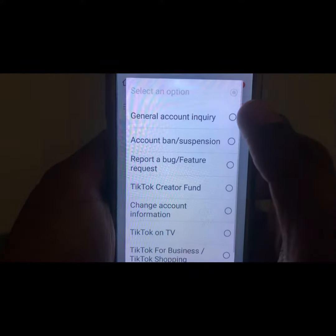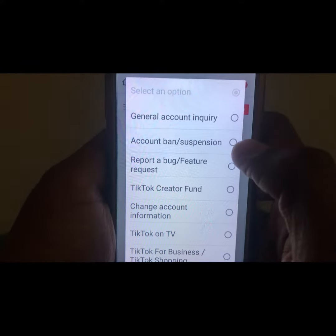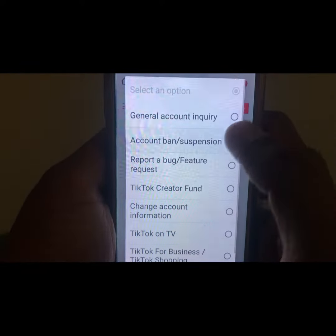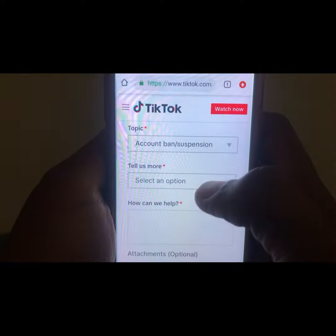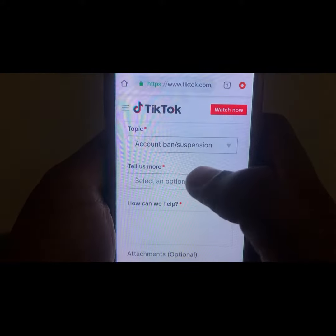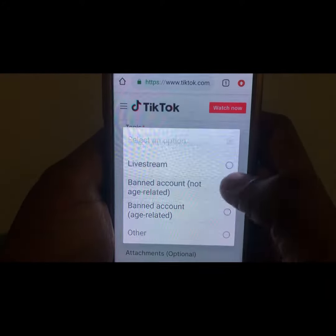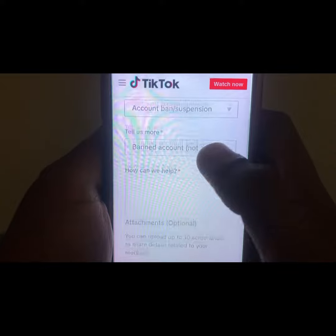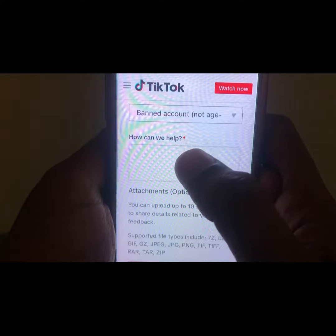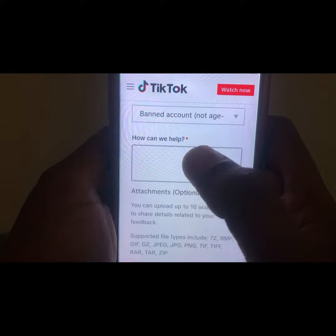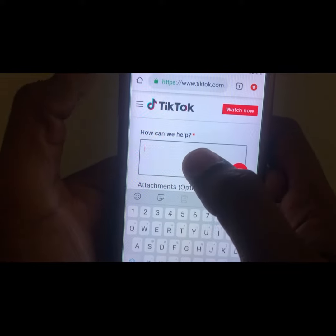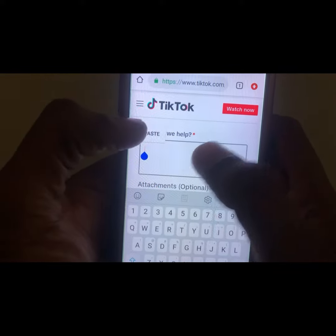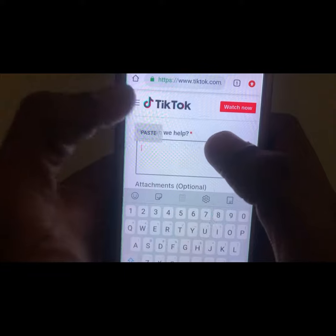After that, you have to select what problem you are facing. Here you have to click on 'Account and More,' and you can tell them that it is a banned account. Here you can explain the problem to the TikTok team.